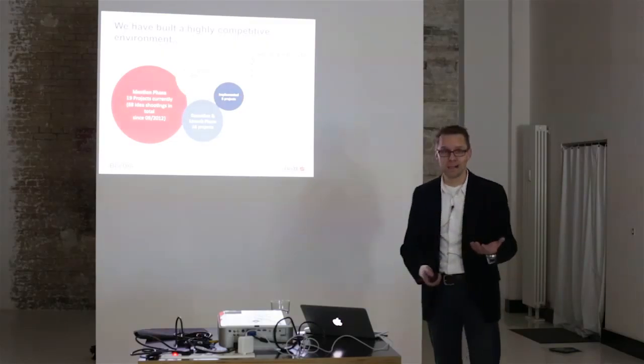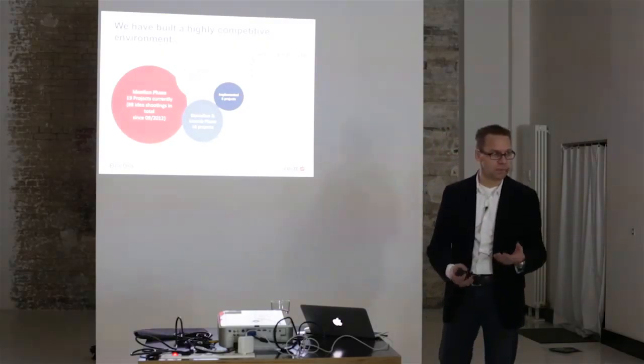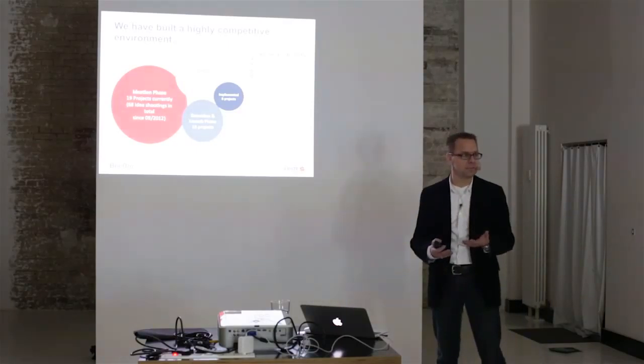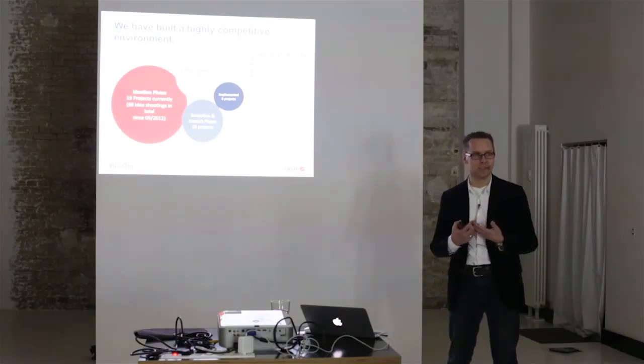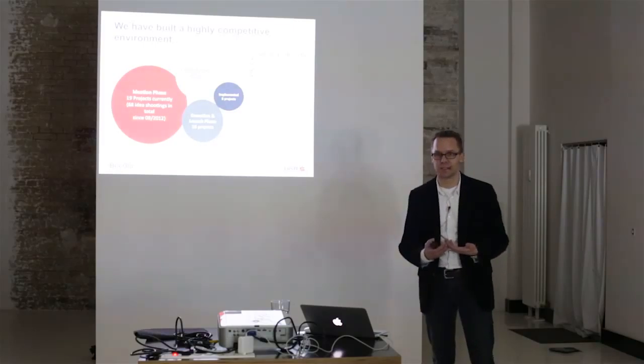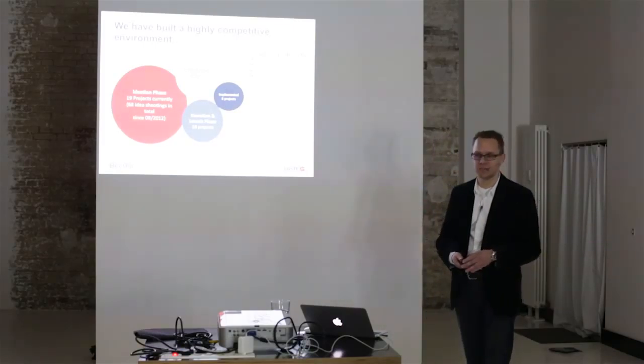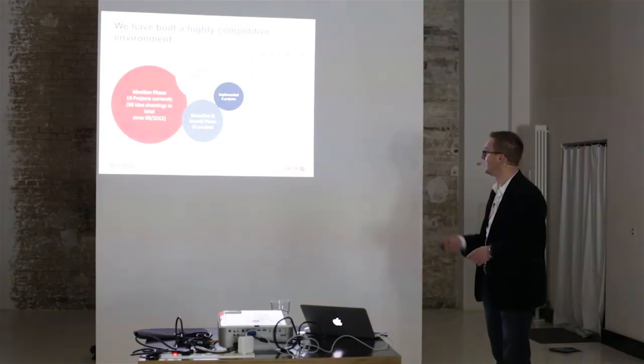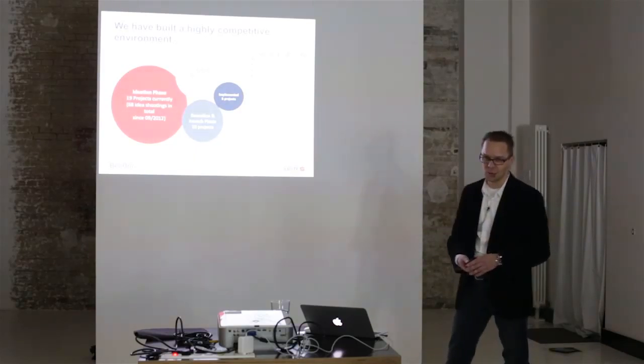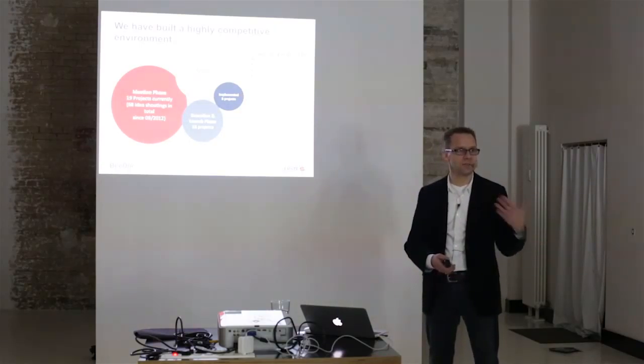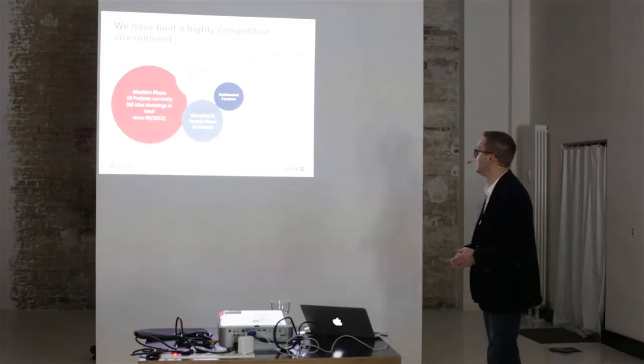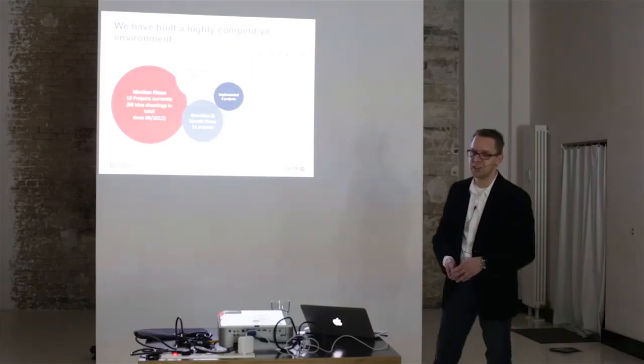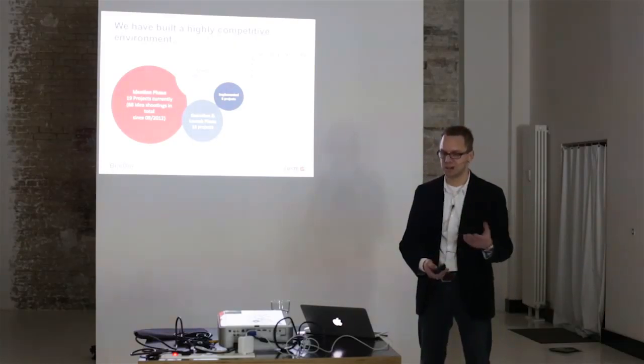So what we built is, we built a very high competition among our team, but we also built it in a way that there is very high competition between us and the corporate units of the bank, in particular our IT. The throughput that we had in those first 15 months looks like that, that we have been working on almost 70 ideas that we have either ourselves created or our cooperating partners, our banks. And at the moment, we have already 8 projects implemented, so real applications being available in the market.